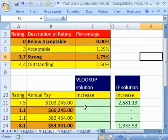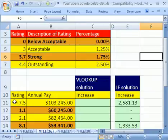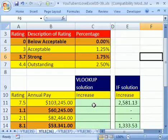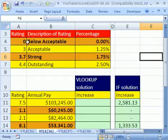This YouTuber said: I have annual pay and some rating, and I need to determine the increase they're going to get. If the rating, according to this table, is 0, 3, 3.7, or 4.4 — what percentage increase do they get?